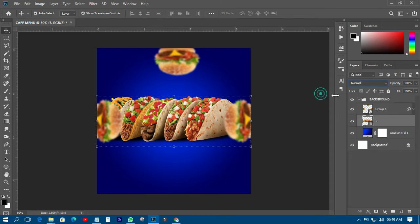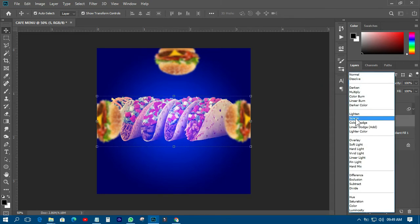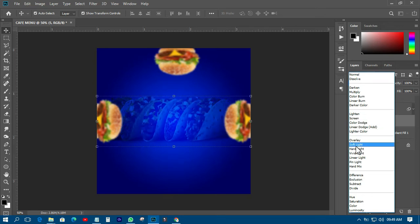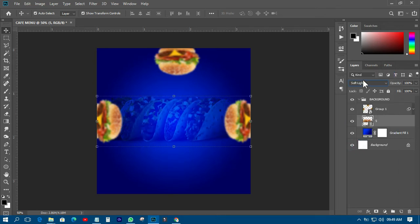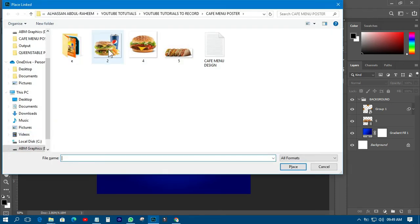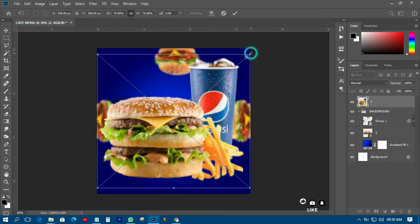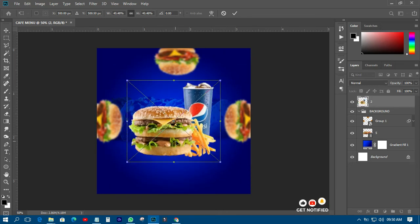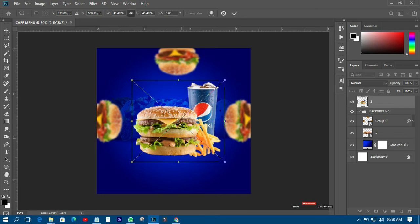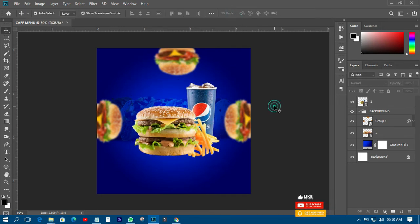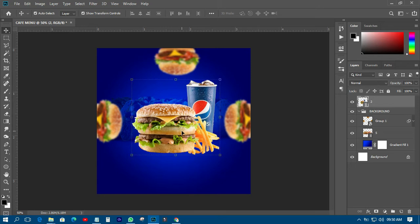I'll import another picture and bring it down there. I'll change the blend mode — I'll choose Soft Light. Then I'll import the main picture I'm going to use, and just transform it. Very simple steps, very simple. I'll have it somewhere like this.